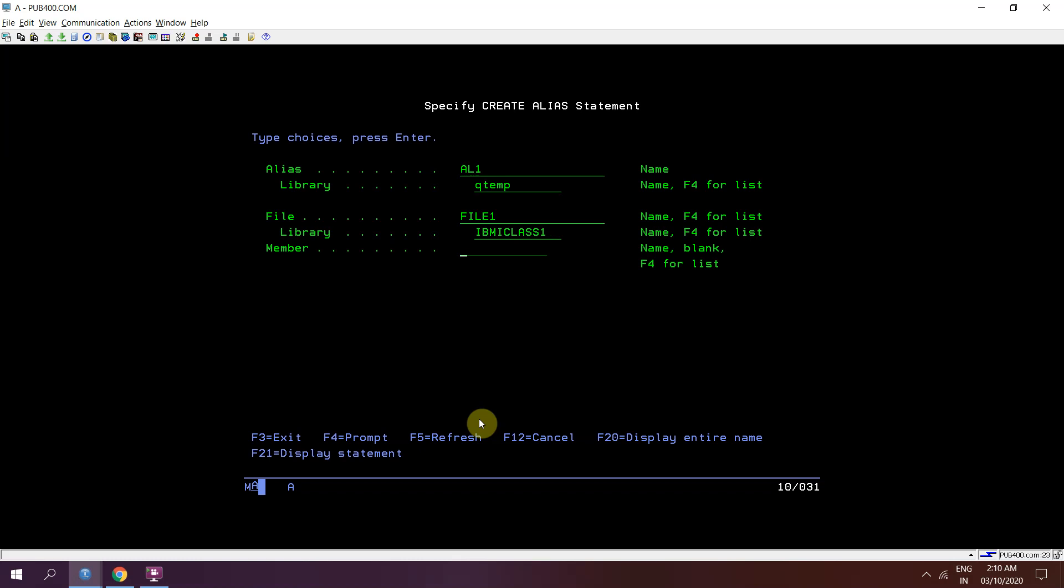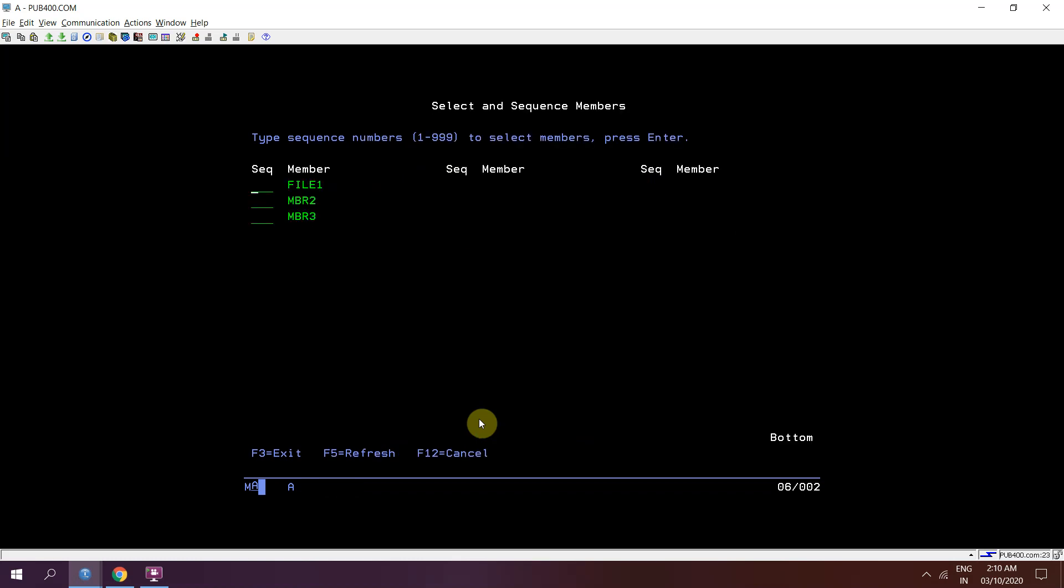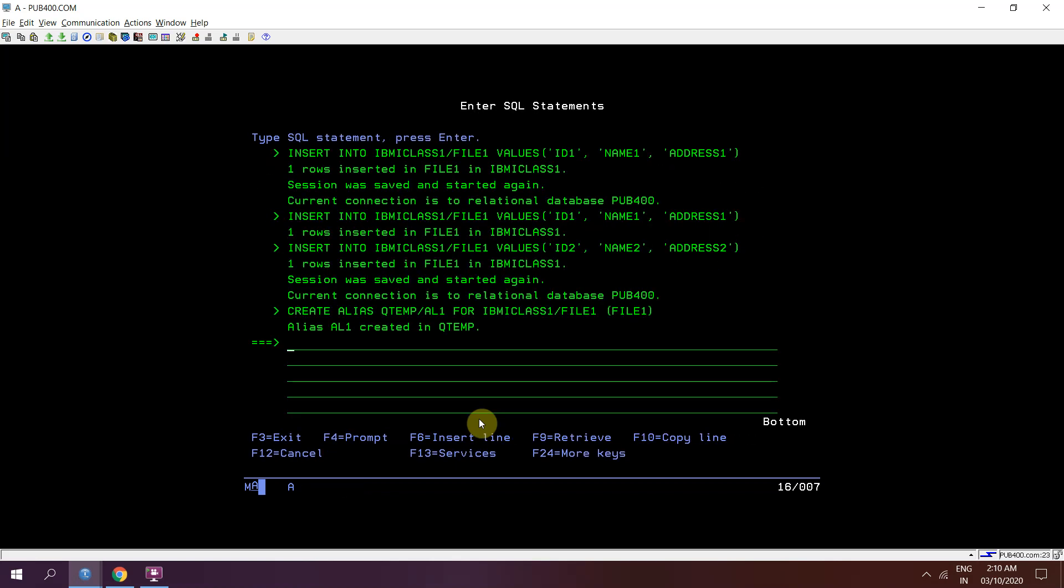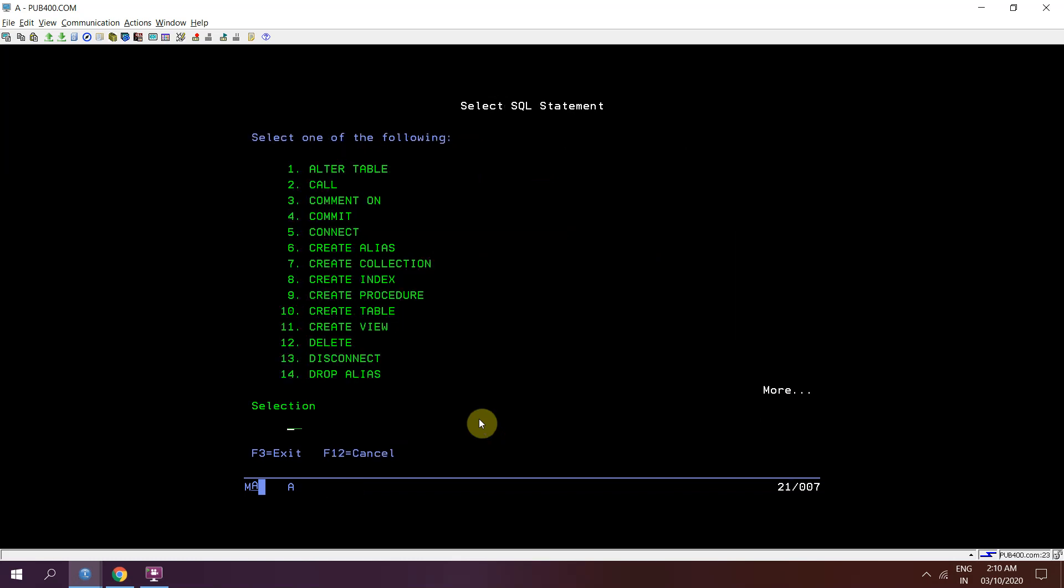Suppose take f4 here. I want to add the records in file 1. So I have created an alias in qtmp.